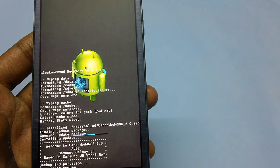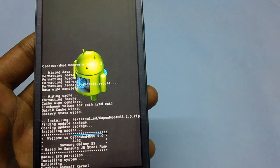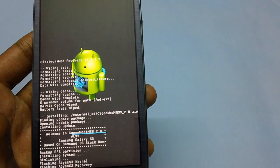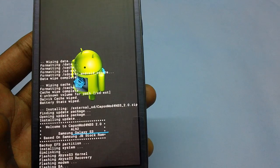This custom firmware was developed by AL92, a recognized XDA developer.